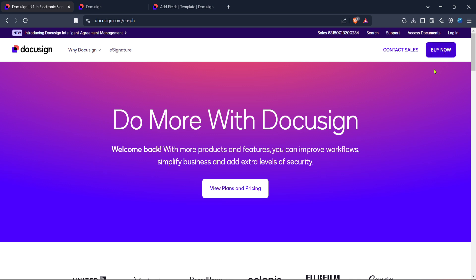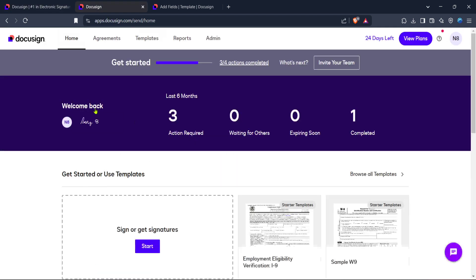you'll want to locate and click on the login button. This will direct you to the login page, where you can enter your account credentials. If you don't have an account yet, there's an option to sign up, so be sure to do that first if necessary.